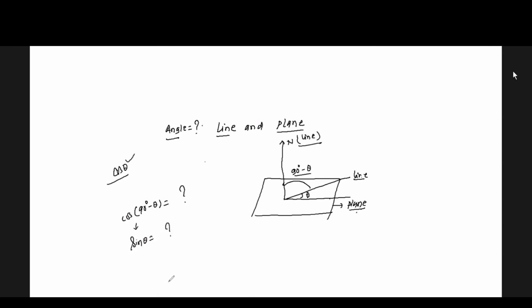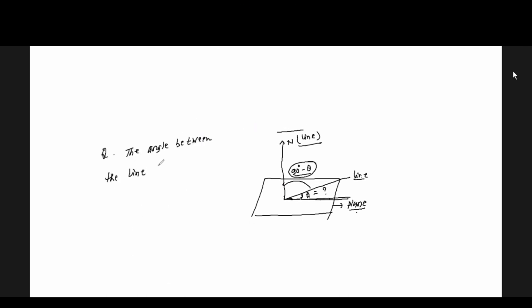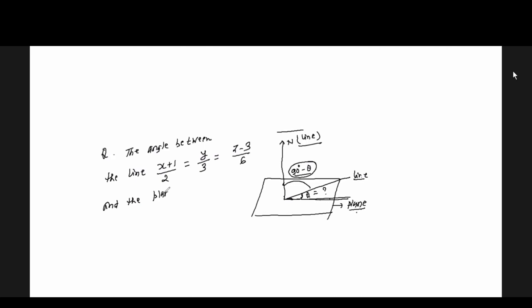Now what is sine theta? The line is parallel or perpendicular to the plane. The line-theta is generally in symmetrical form. The example: x by 2 equals y by 3 equals z minus 3 by 6, and the plane is 3x plus y plus z equal to 7. There are 4 options. The angle between the line and the plane — the answer is option C.